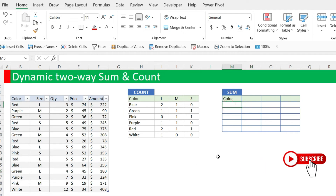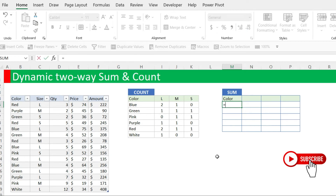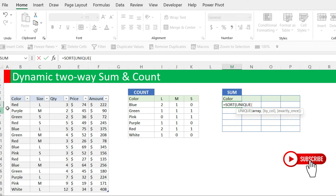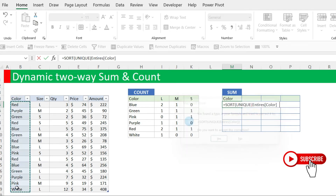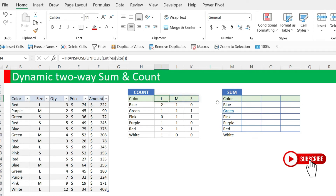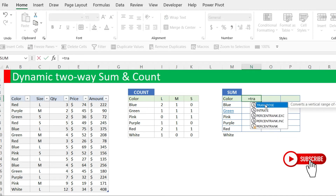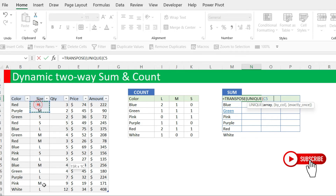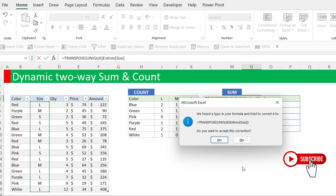Now let's go to the summing. Summing is nearly the same thing, but this time we are doing SUMIFS. First, we are going to get the unique color list using SORT(UNIQUE(Attires[Color])) and press Enter to get the unique list. Then for the sizes, we do the same thing: TRANSPOSE(UNIQUE(Attires[Size])) to get the unique sizes spread horizontally.